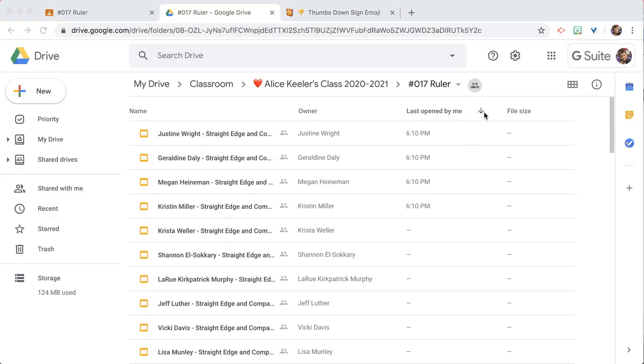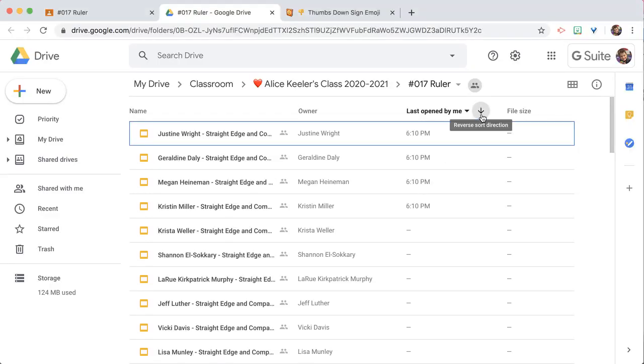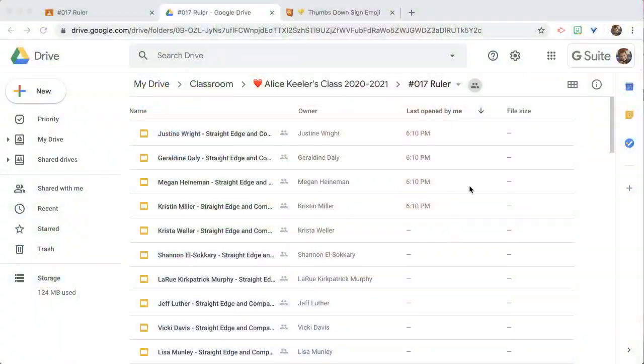So right next to the sort, you'll notice that there's this arrow, and honestly, sometimes that arrow doesn't show up depending on how your page is zoomed in, so if you just hover over the spot where it should be it still works.